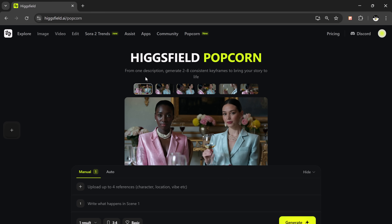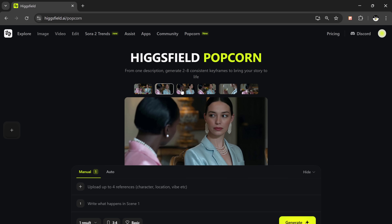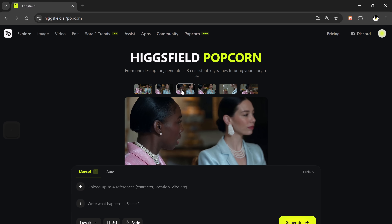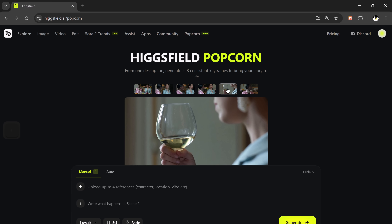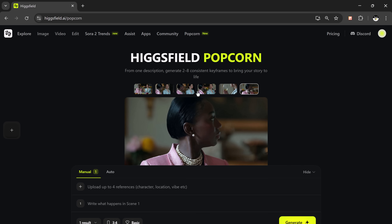With Popcorn, you can generate cohesive visual stories, complete with character and setting consistency across up to 8 shots in a single run. That means your main character stays the same throughout the entire sequence.